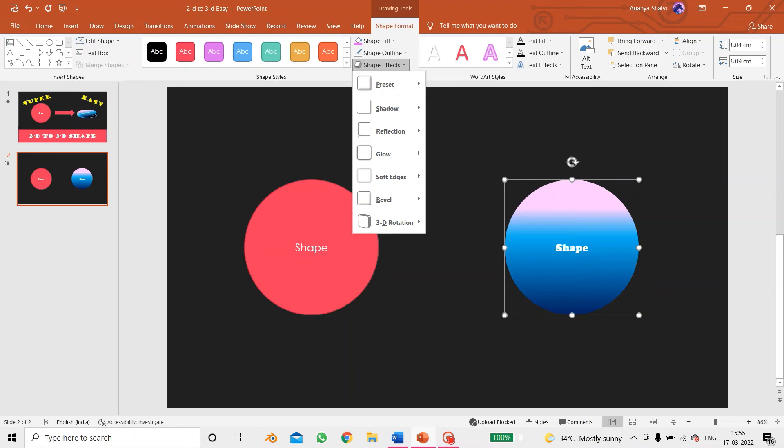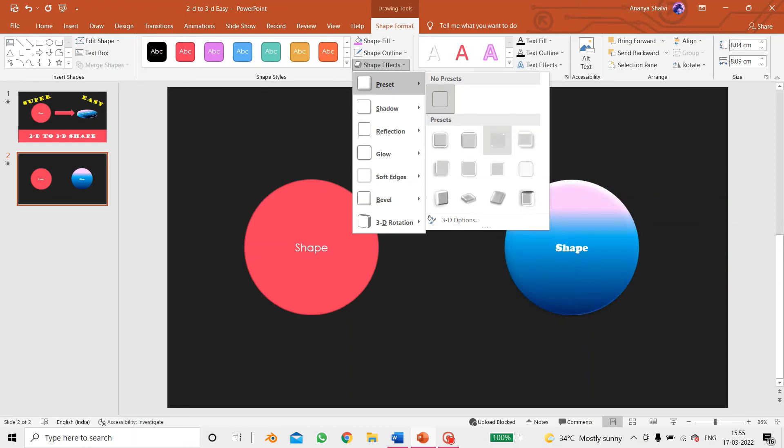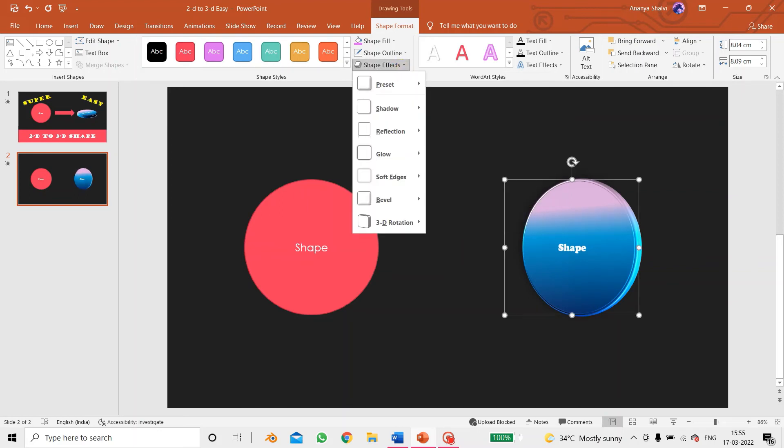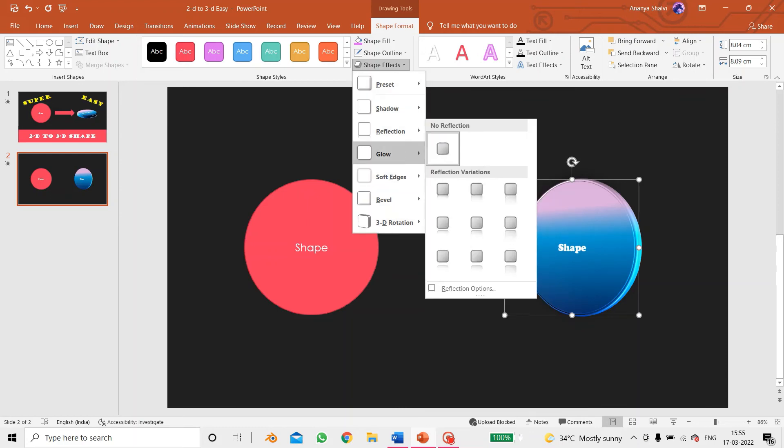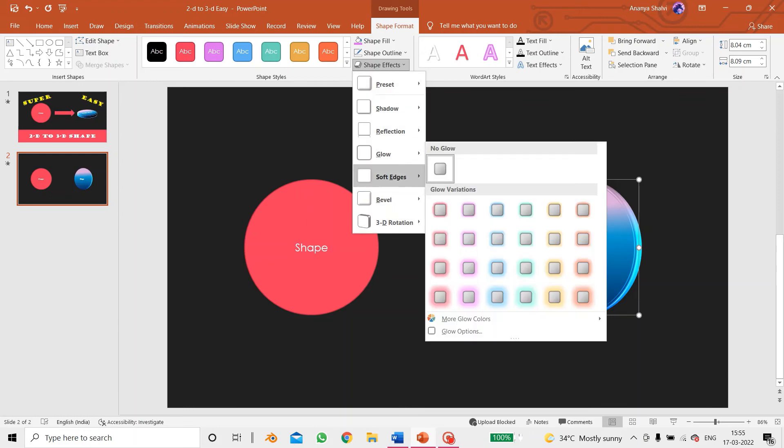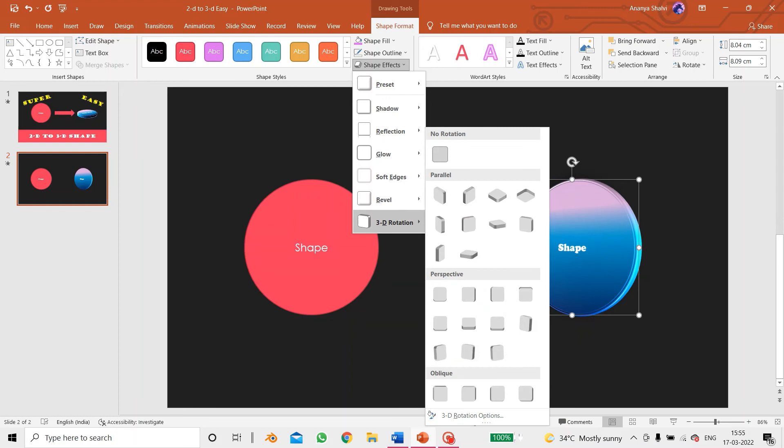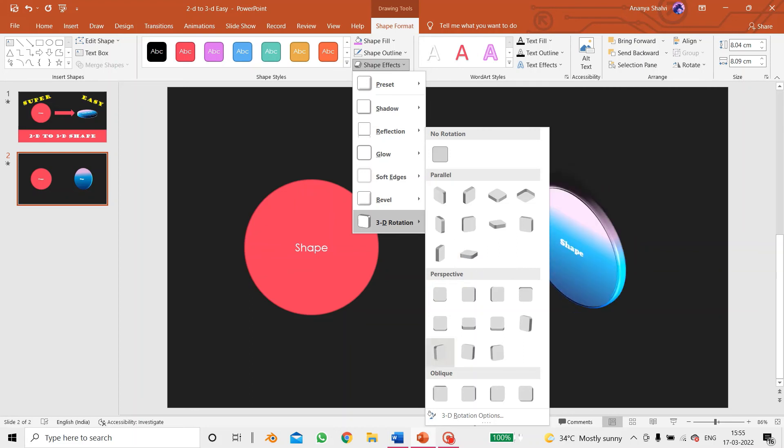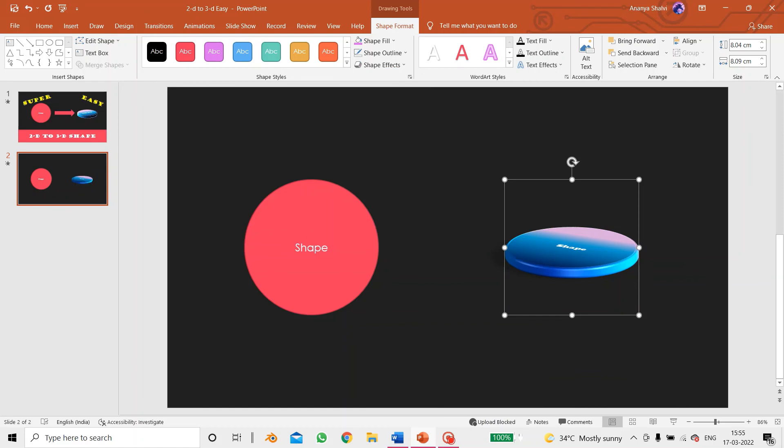Over here we have the option of preset. Then just choose any of them. I'm choosing this preset. And over here we have the option of 3D rotation, shadow, reflection, glow, soft edges, bevel, and 3D rotation. So I'll be using off axis to top. You can use any of them. Okay, so we are done.